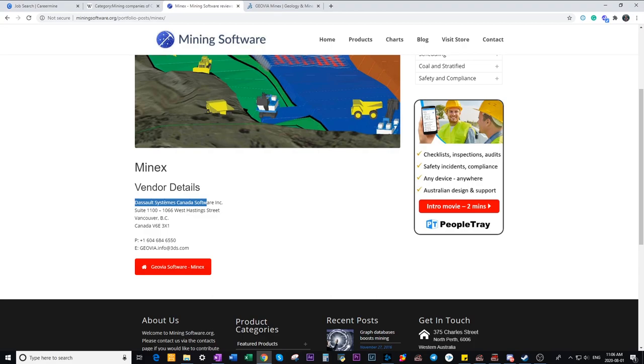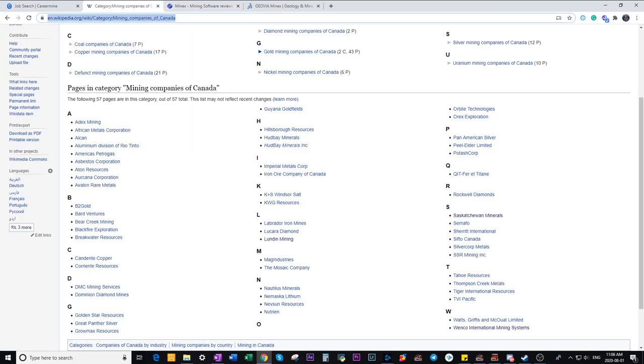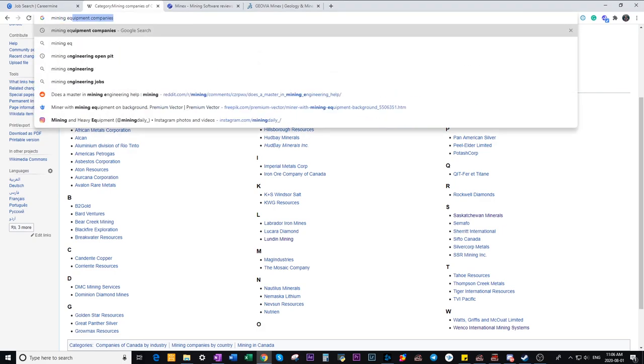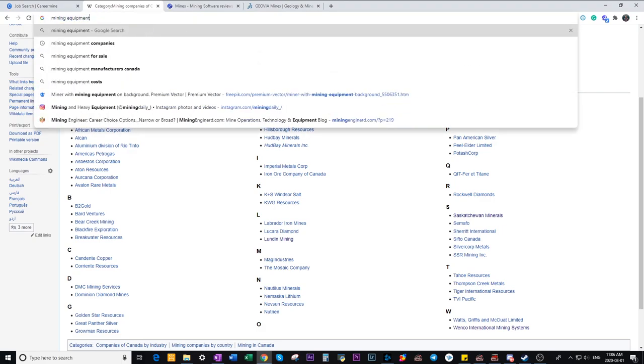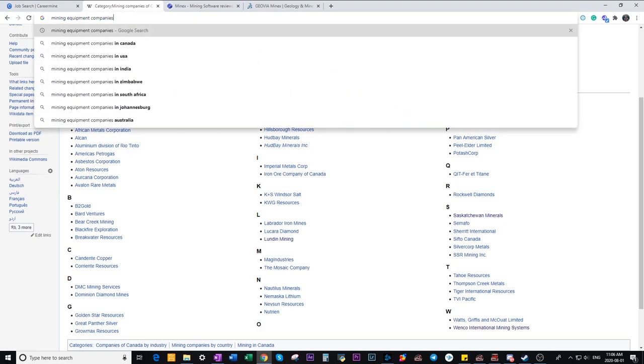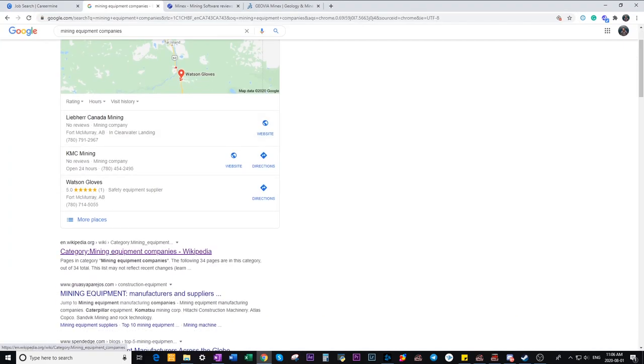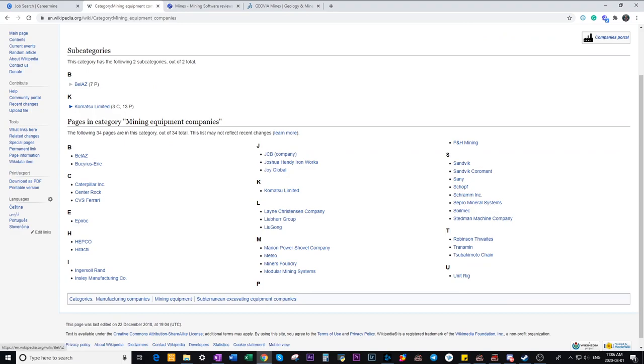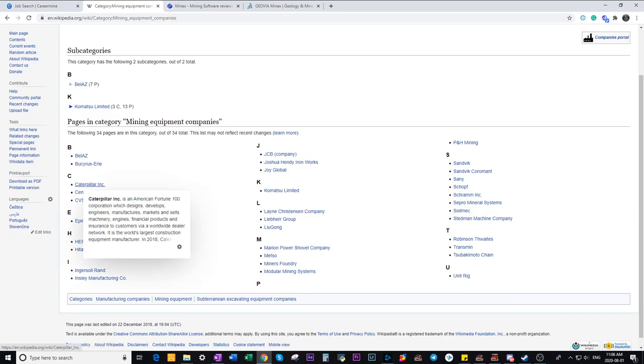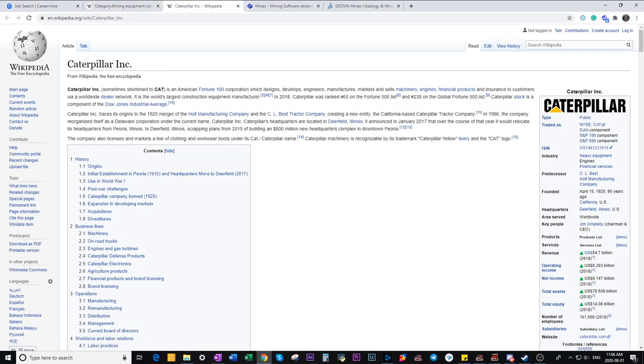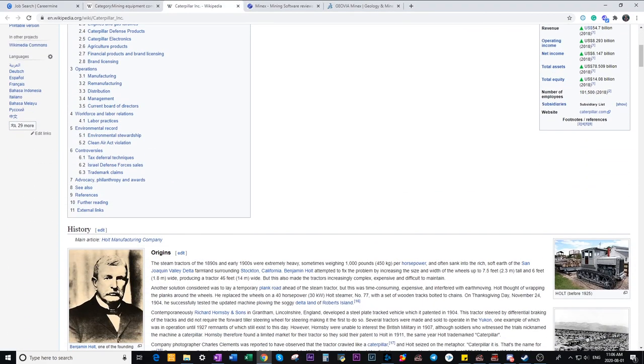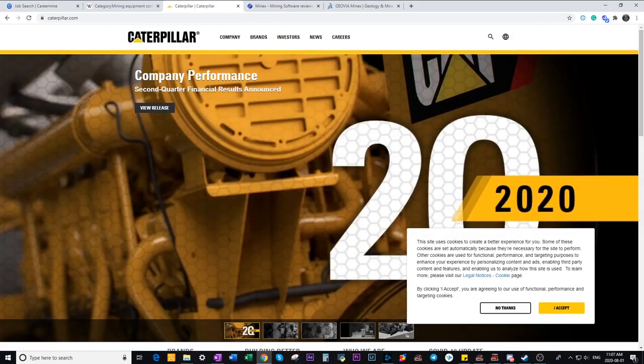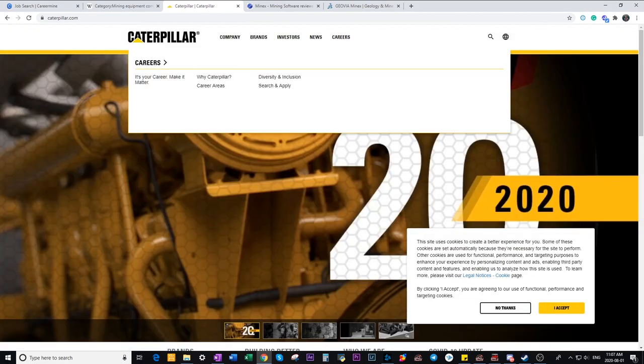So now we're going to combine the last two tips and use Wikipedia to search for mining equipment companies. We're going to go into each of these websites so first click the name and go to their website and go to their careers page and look for any job openings.